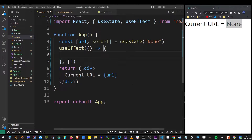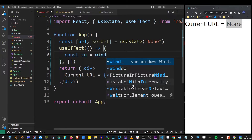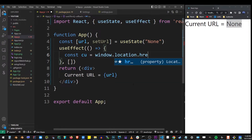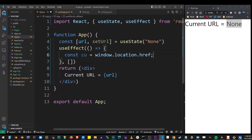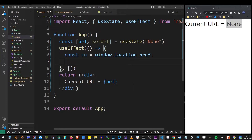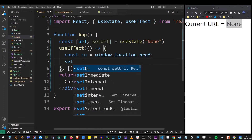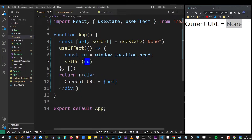Now let's get the current URL from the address bar. I'm going to define a new variable — const cu for current URL — and make it equal to window.location.href, because that's where JavaScript stores the current URL you see in the browser. To set this to our URL variable in state, we use the setURL function, so I type setURL and pass the cu variable into the function.